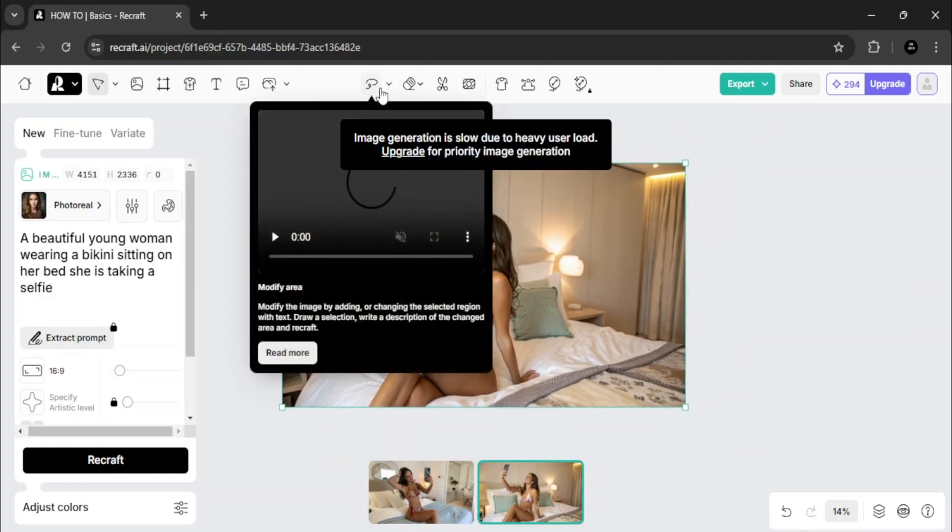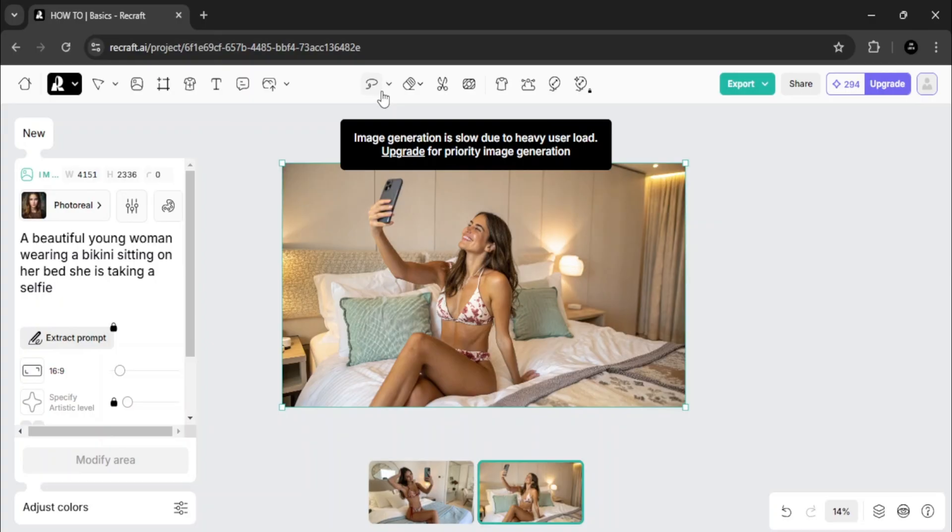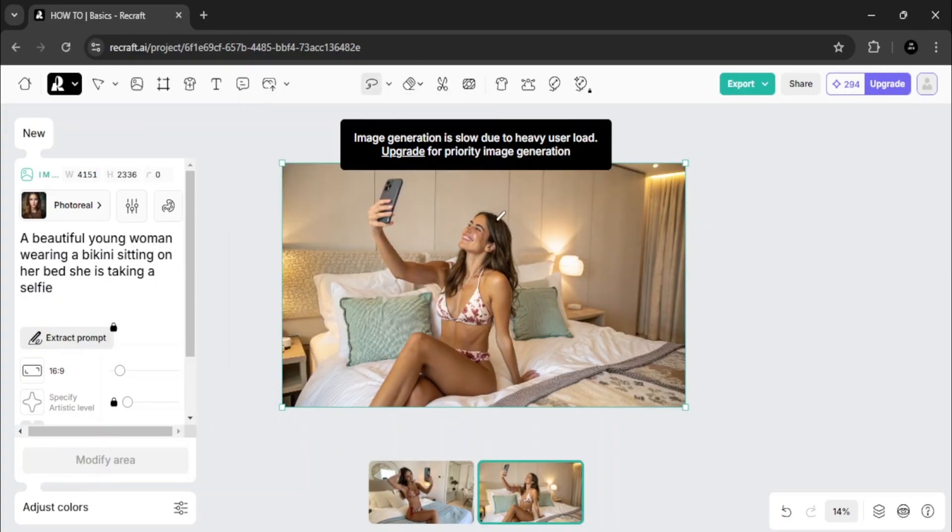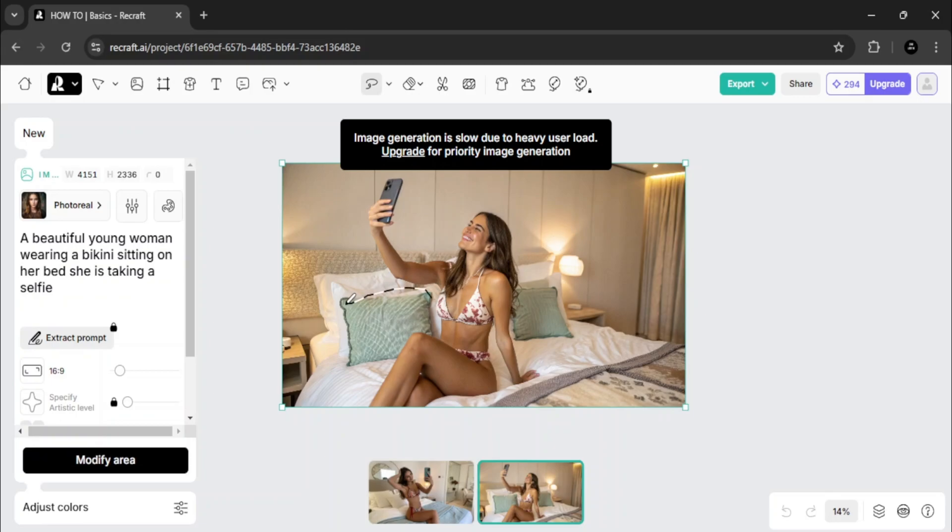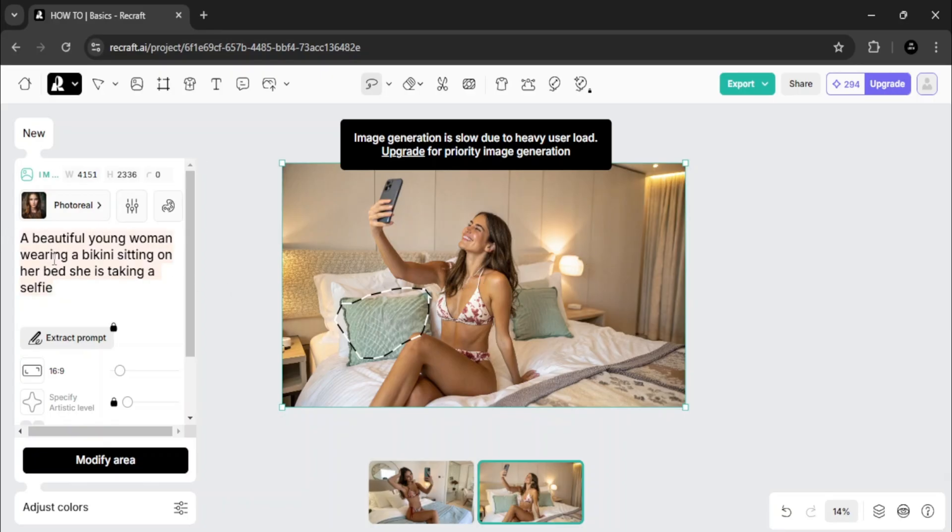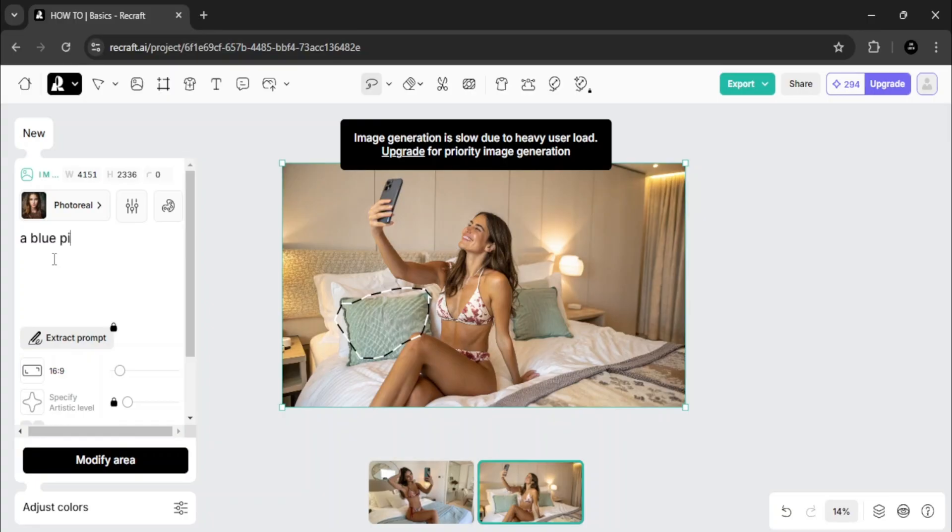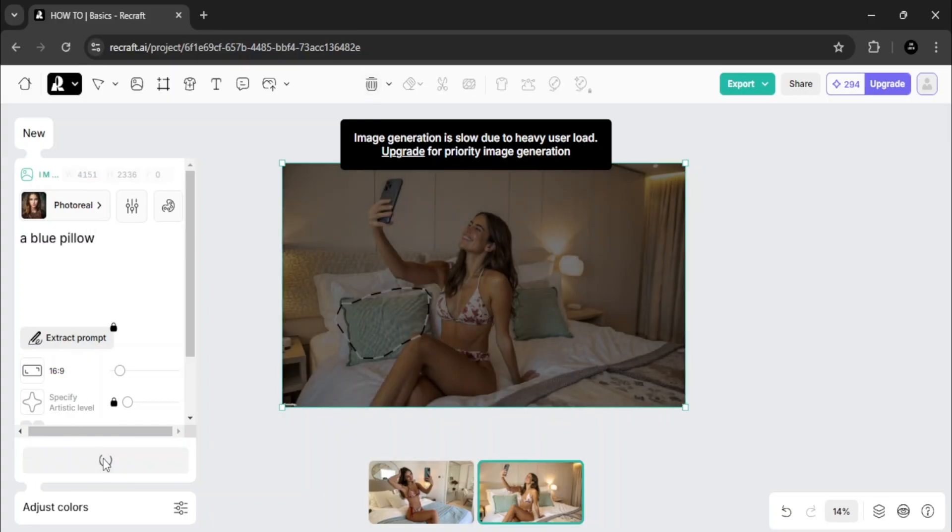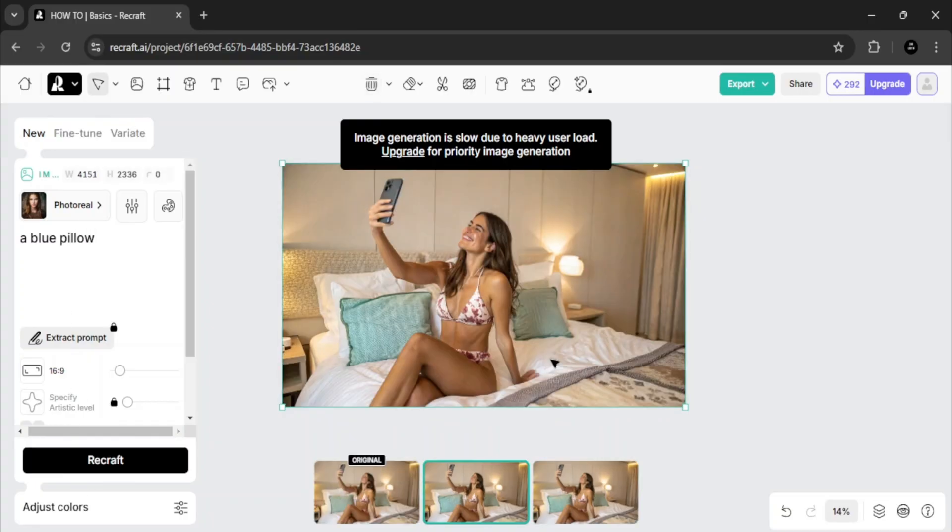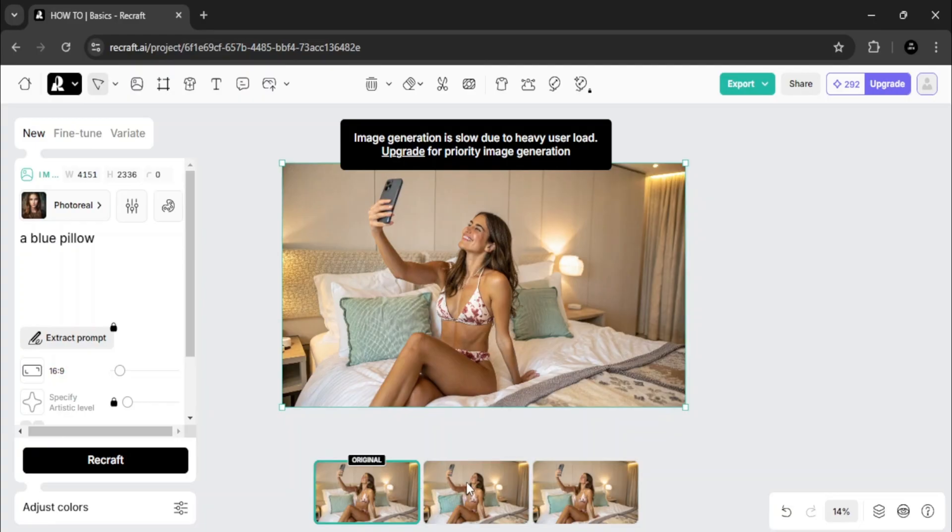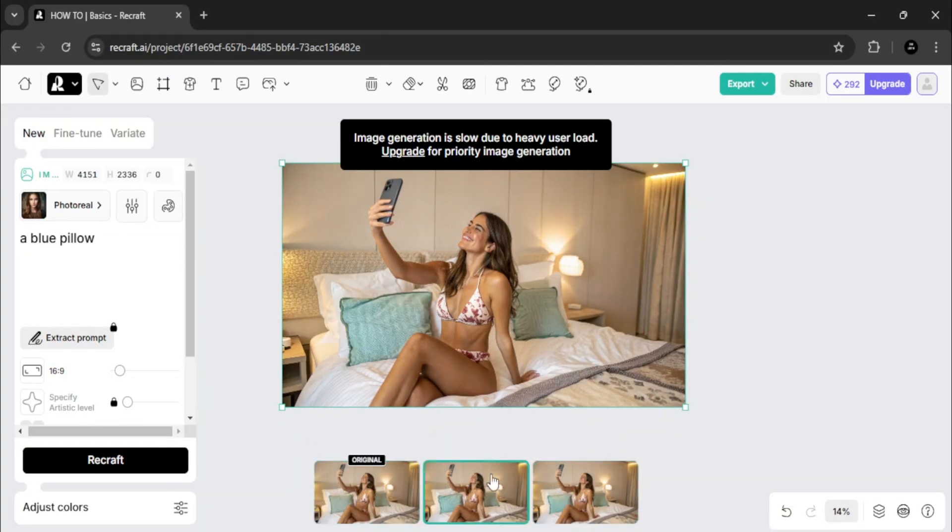Let me show you another feature. Click on the lasso tool to edit specific areas. For example, I'll type in blue pillow, click modify, and watch how the AI perfectly adjusts the image. The original and the modified versions are side by side, and the results are outstanding.